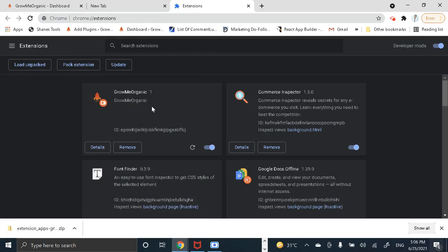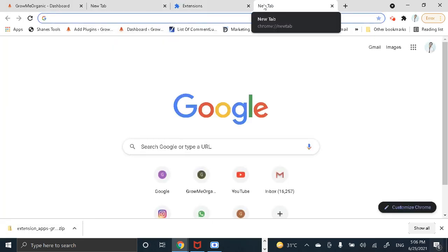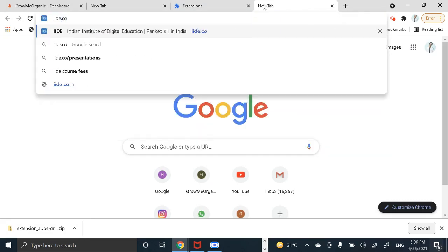Now once you are done with this you'll see this extension is now working over here. So let me just open a new tab and go to any website out there. I'll type iide.co and enter.